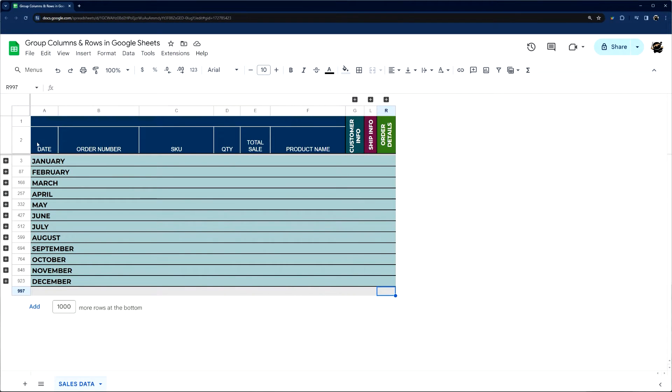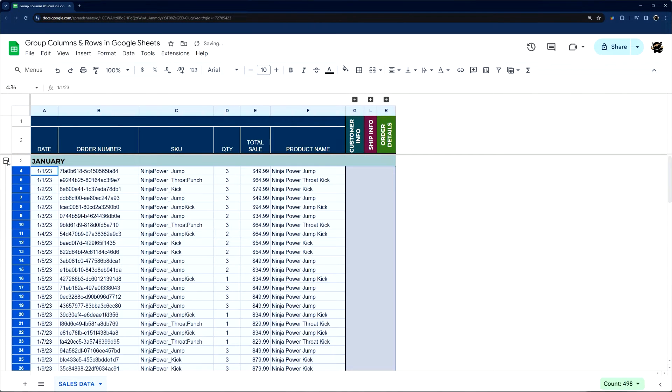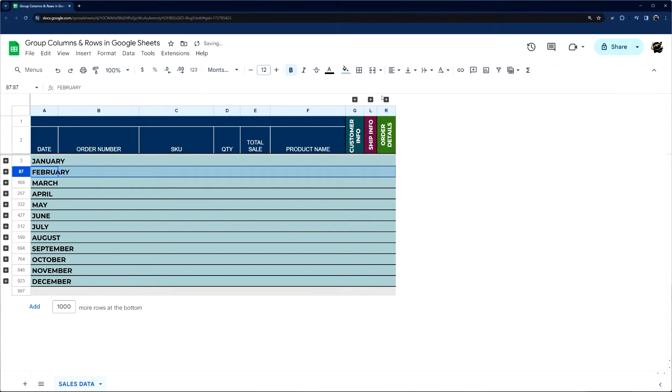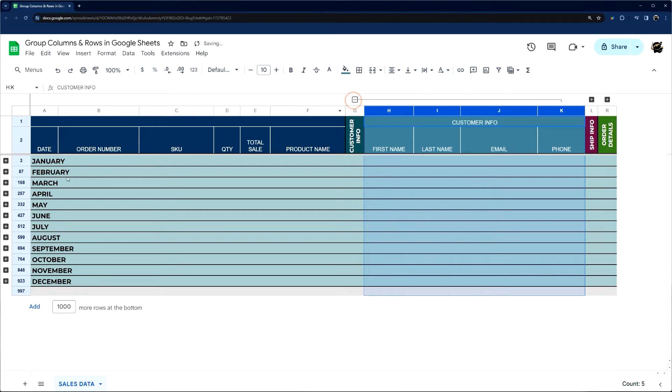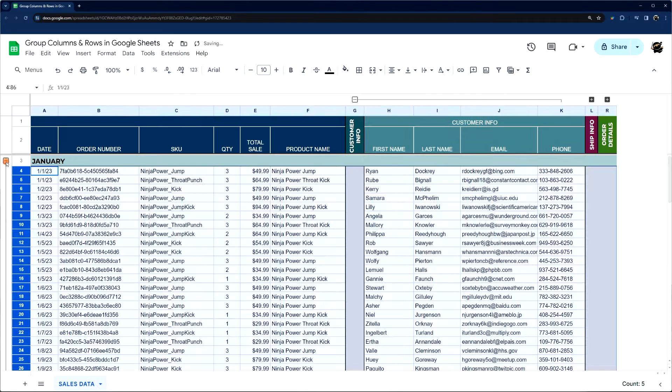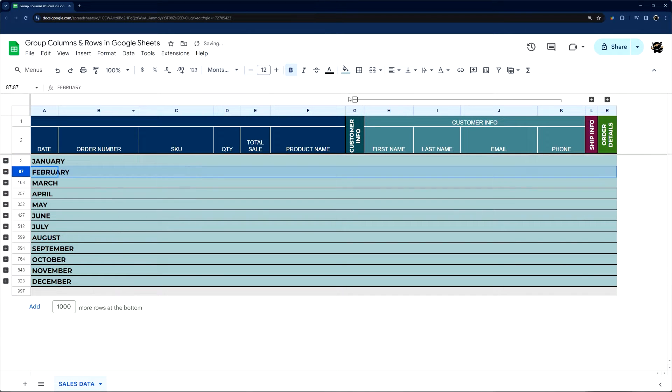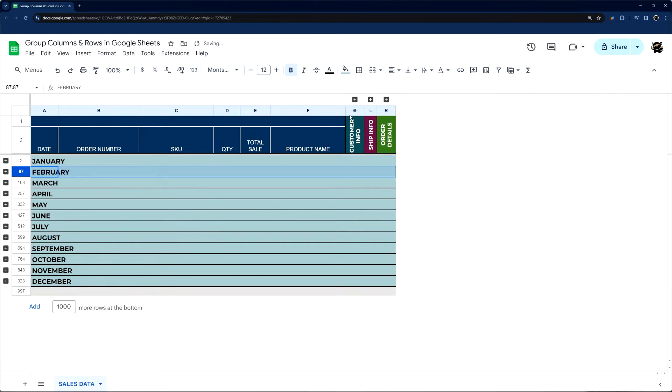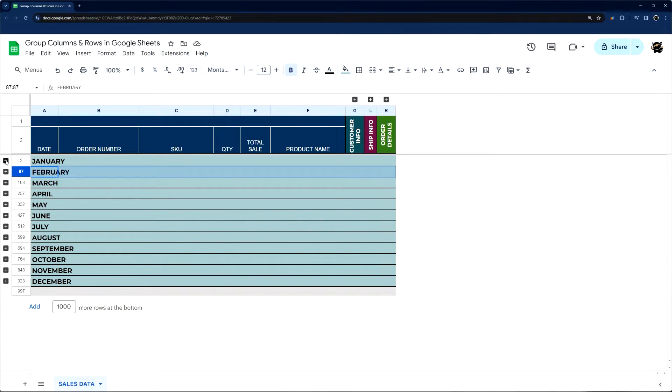All right, today I'm going to show you how to group both rows and columns in Google Sheets. You may have seen this in another project, maybe in some of your projects, and you want to know a little more how this works, how to do this. So we're going to dive right in.